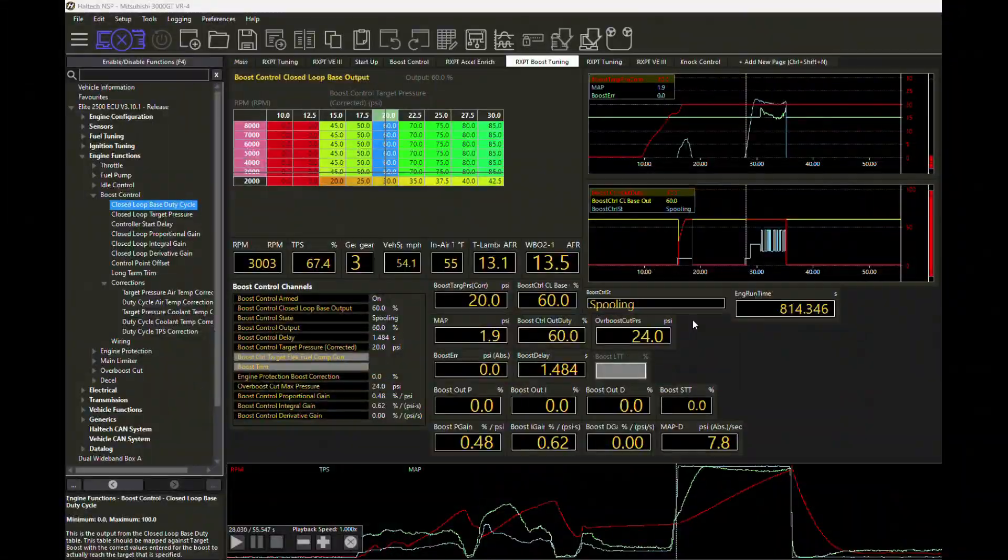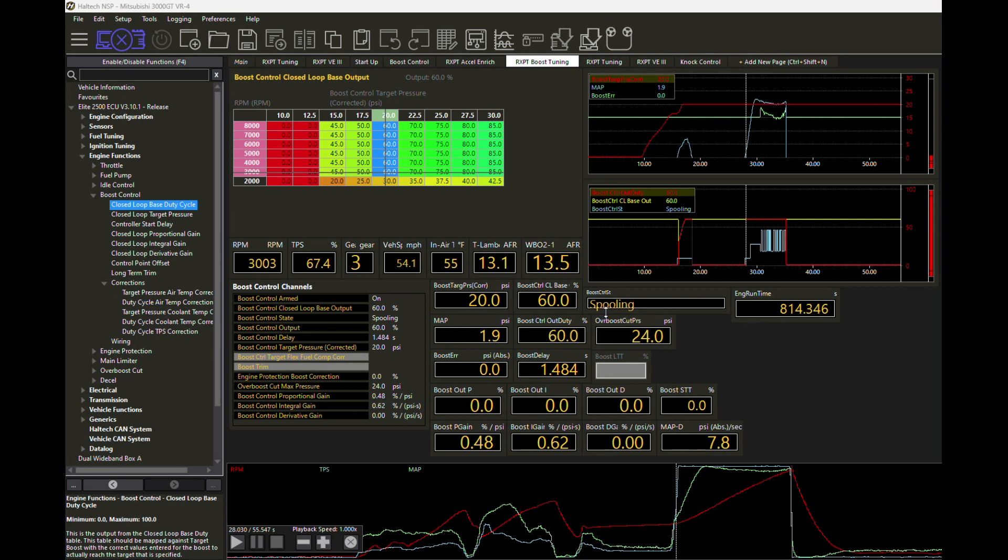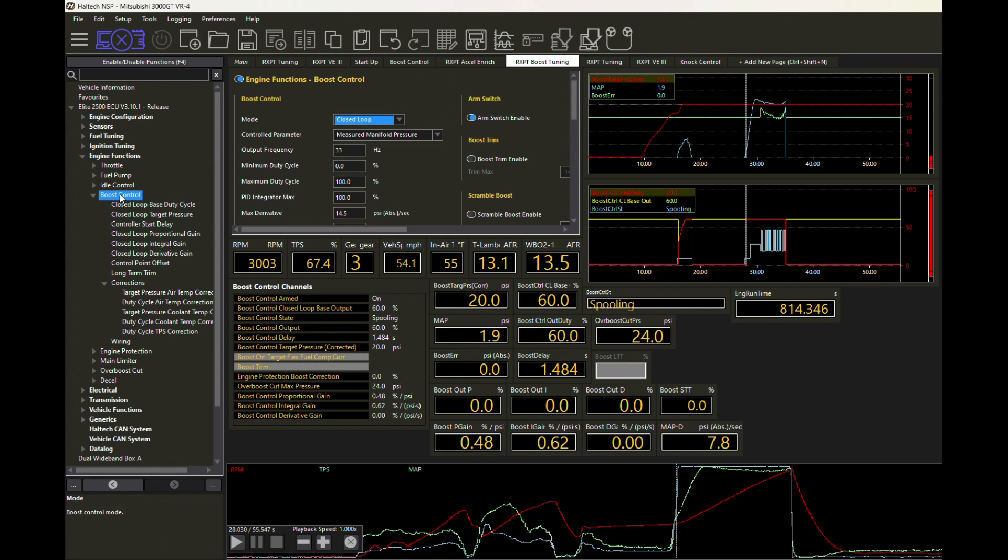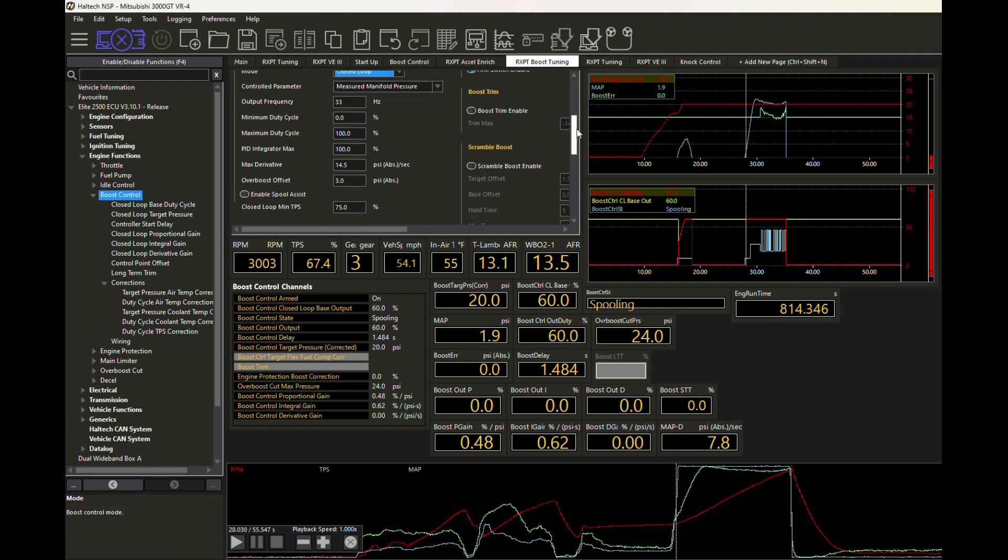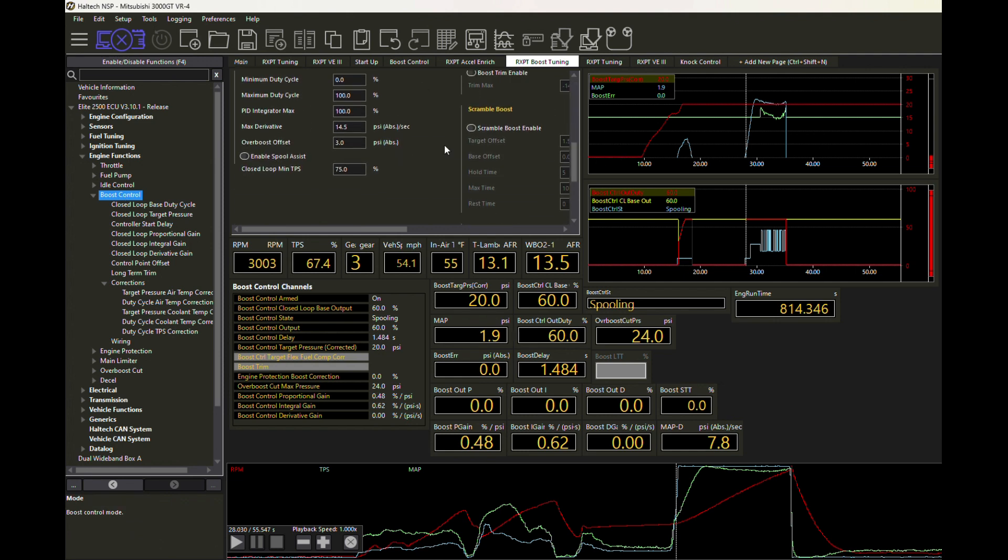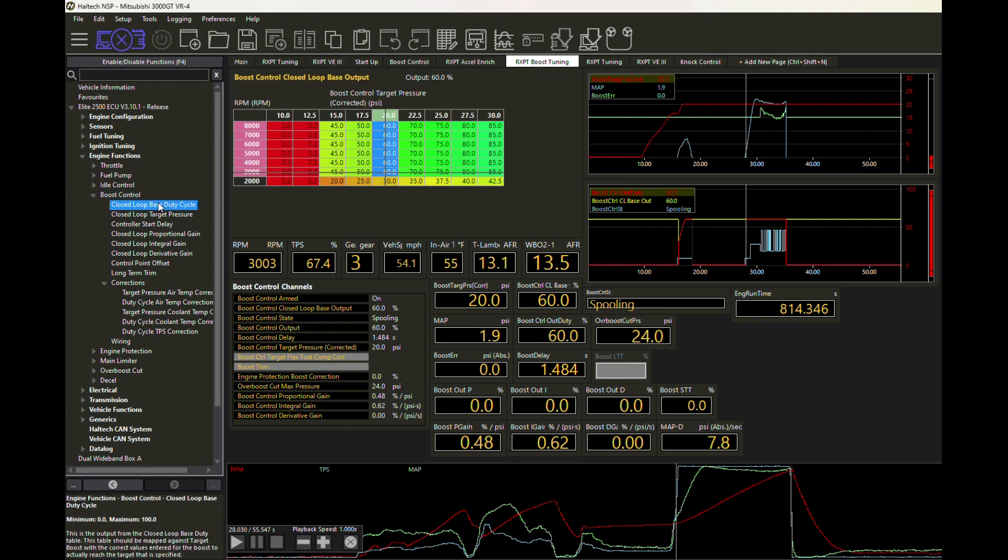Now this client's turbo spools up very quickly, but if you had kind of a laggy turbo, maybe a very large turbo and you weren't able to get it up to speed as quickly as you'd like, you have an option called enable spool assist. If you turn that on, it's going to actually run 100% duty cycle until you've gotten outside of the spooling stage. This one spools quickly, so we didn't need to use that. In fact, when we did use it, we kind of started over boosting, so we just took that right back out.